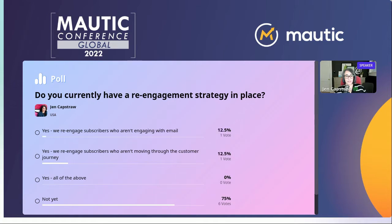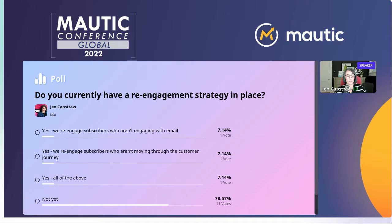Wow, a lot of you are not exploring re-engagement just yet. I hope you get some excellent tips and tricks today and you're inspired to get things moving on that front. So the majority of you are not re-engaging, and then a few of you are re-engaging those who are not engaged with the email channel, or folks who are not moving through the customer journey, or both. Terrific.